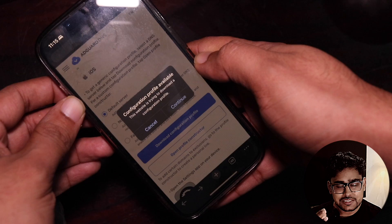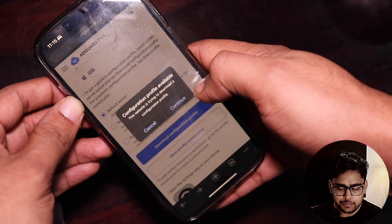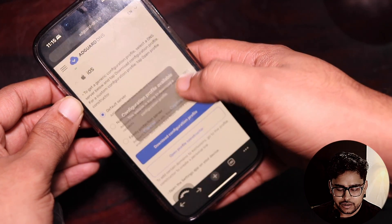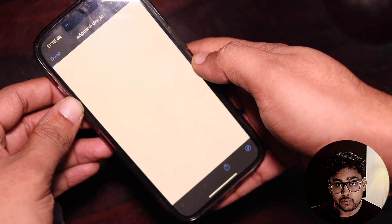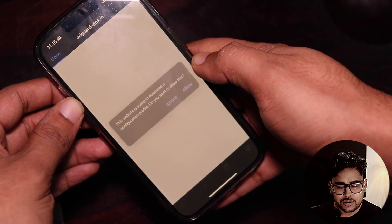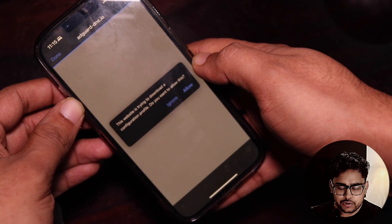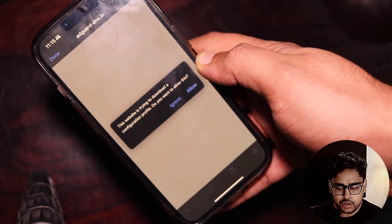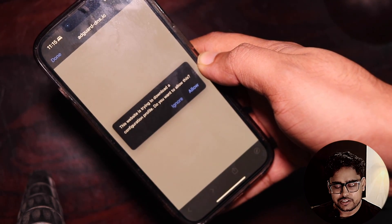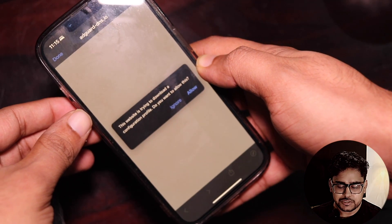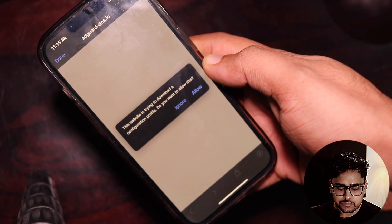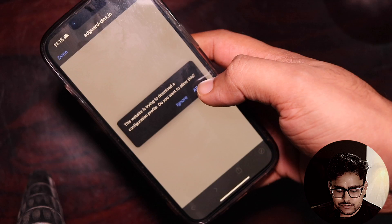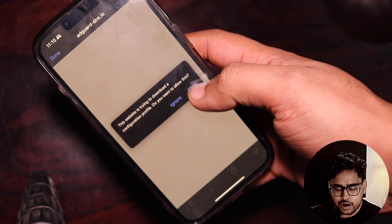You will see a pop-up prompt which says 'Configuration Profile Available — this website is trying to download a configuration profile.' Tap on Continue. Another page will open with a pop-up asking 'Do you want to allow this?' — tap on Allow.